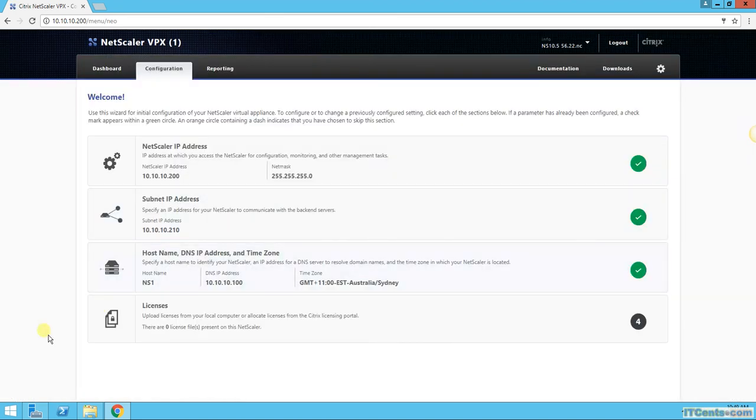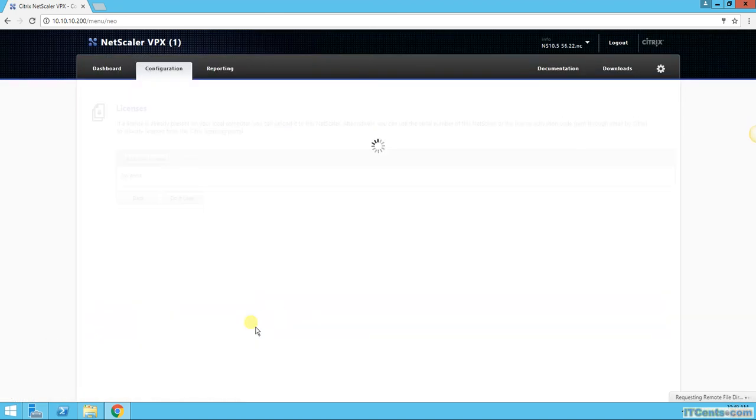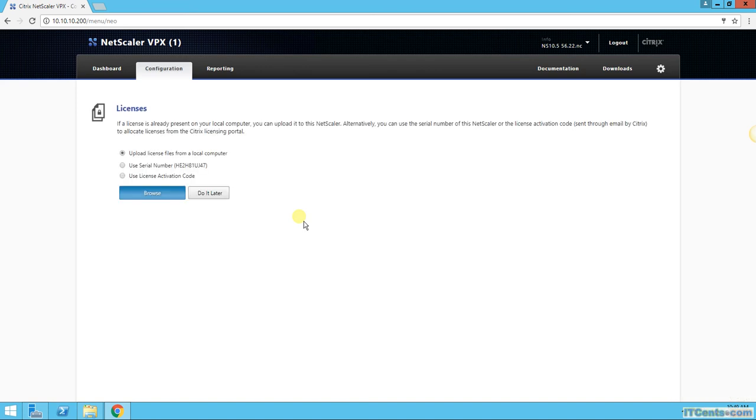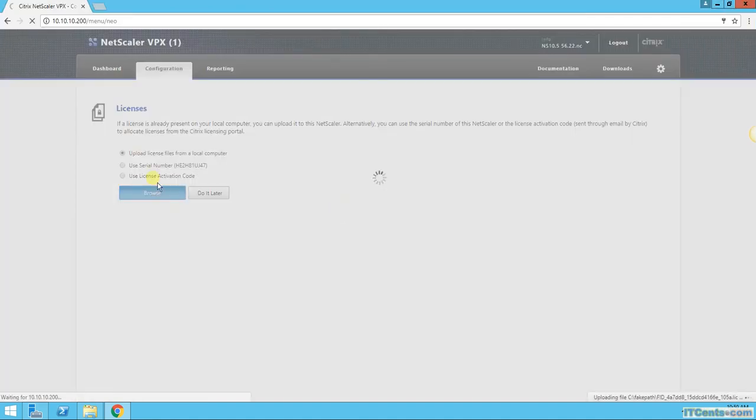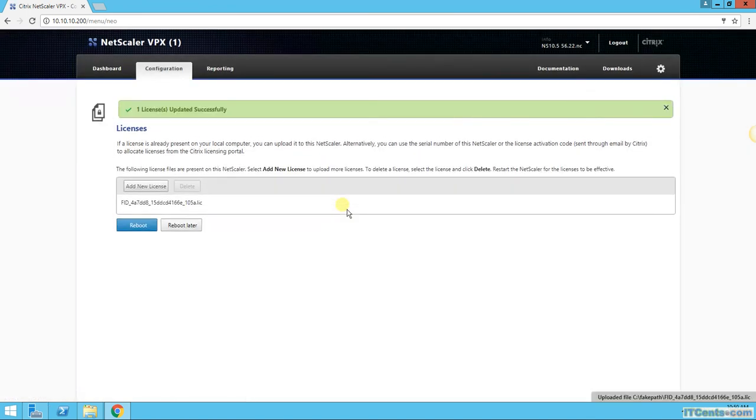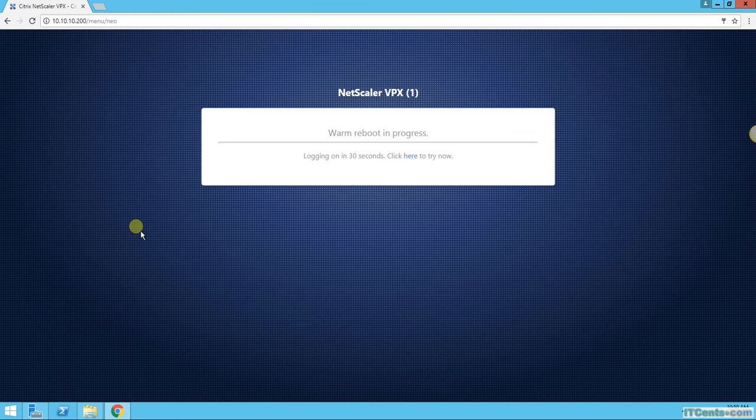License file, I'll click. I would say upload from local computer. This is the license file that I downloaded from Citrix. Okay, license uploaded successfully and it's asking for reboot again. I don't mind, say reboot, and I will pause again and I'll be back.